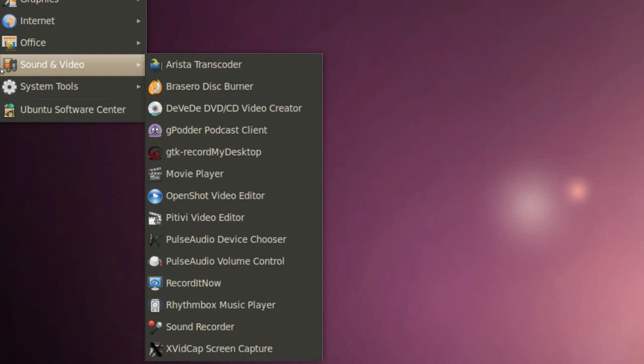We got PiTiVi Video Editor which is a very nice video editor for Linux.